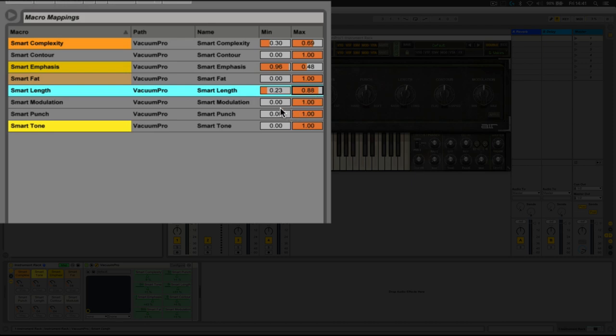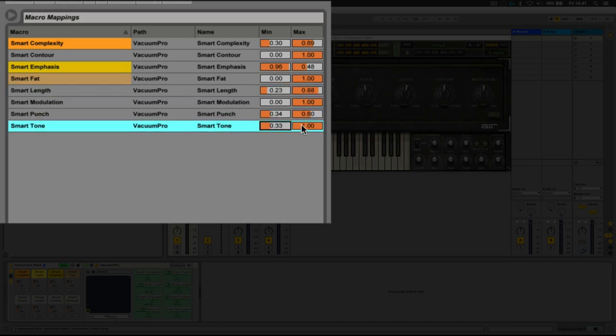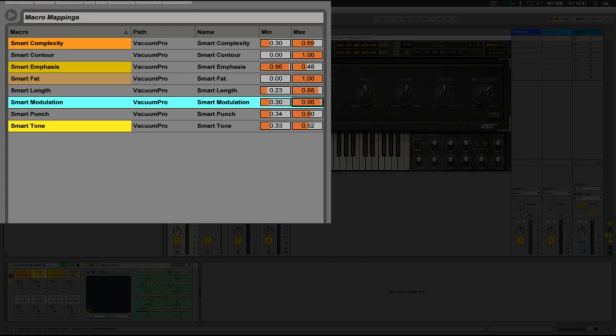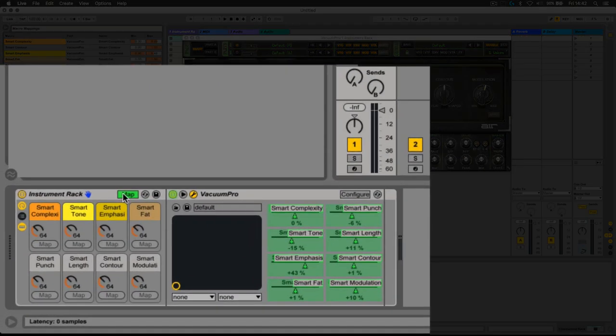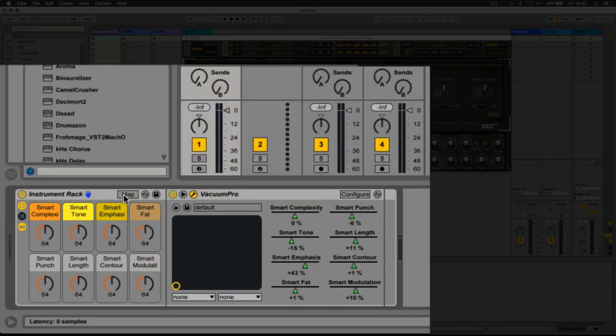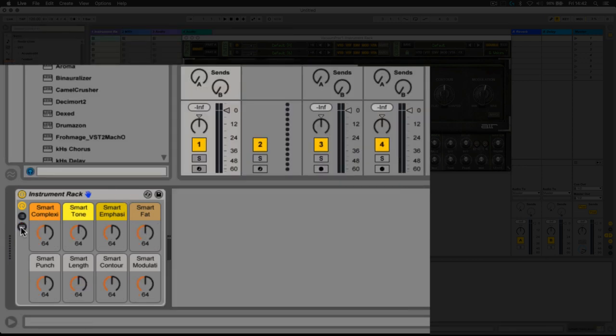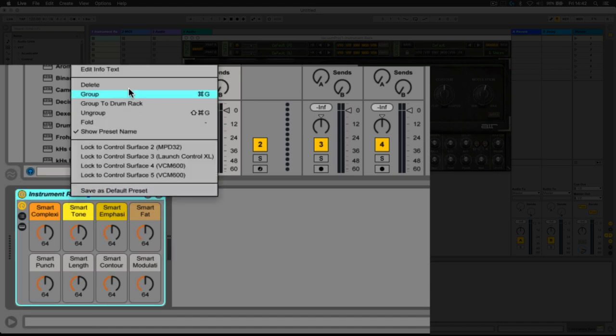Once we're happy with those mappings, we can go out of map mode. We can shrink this down to just the rack macro view, then we can rename it something useful such as 'My Vacuum Config.'